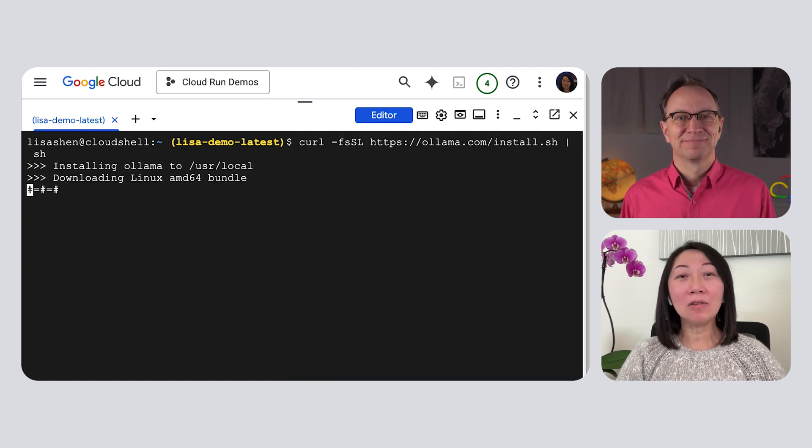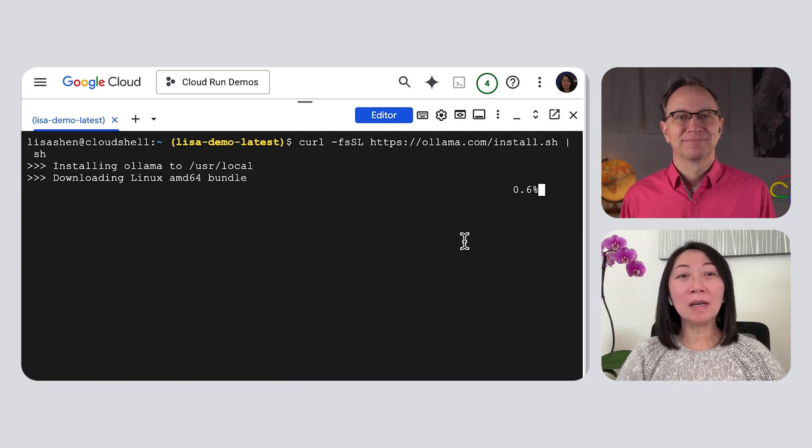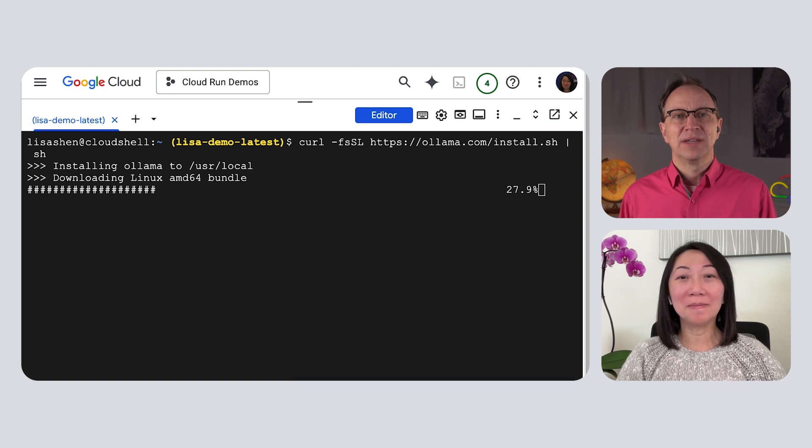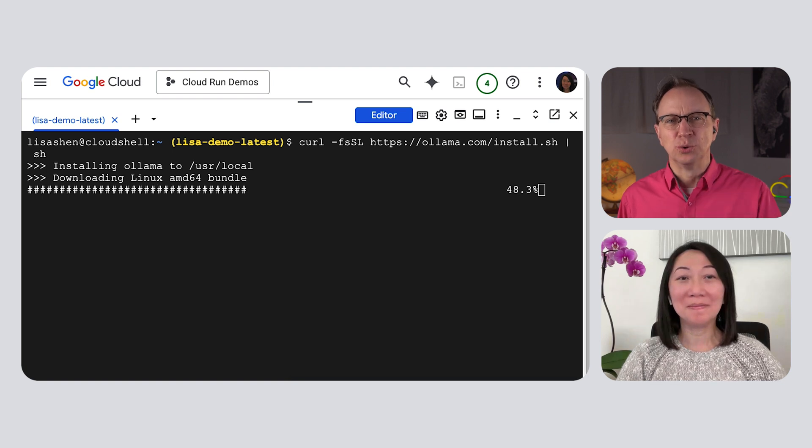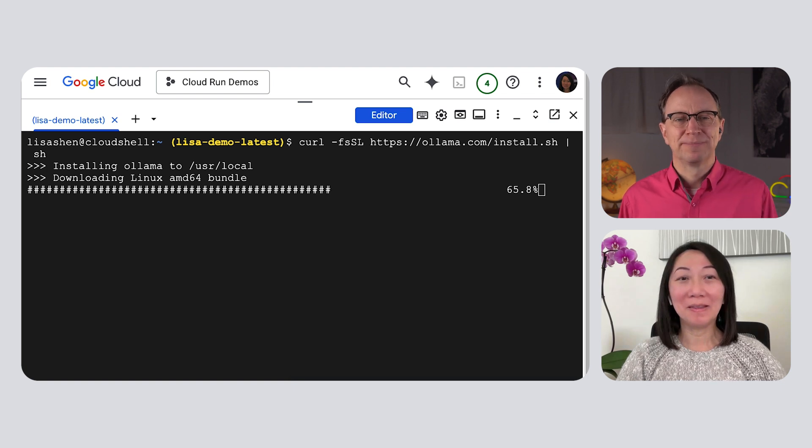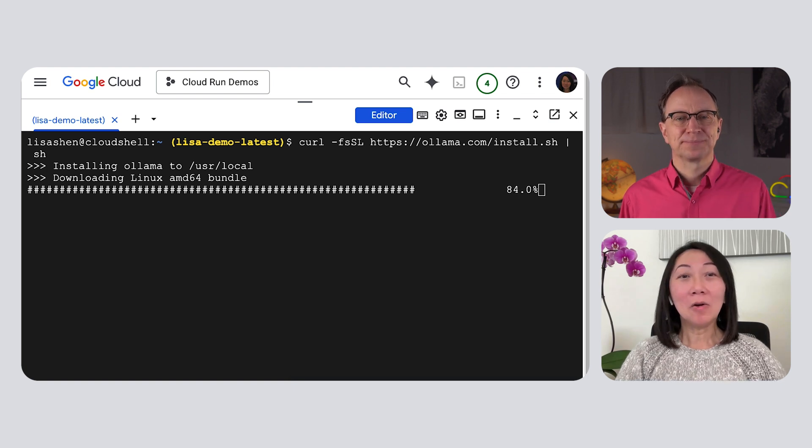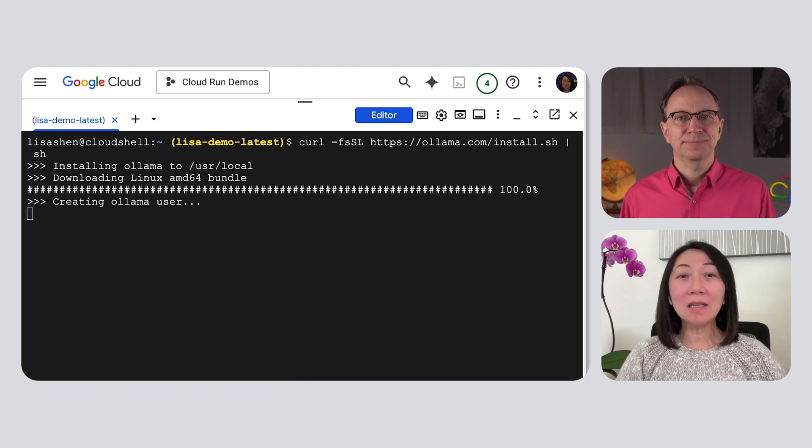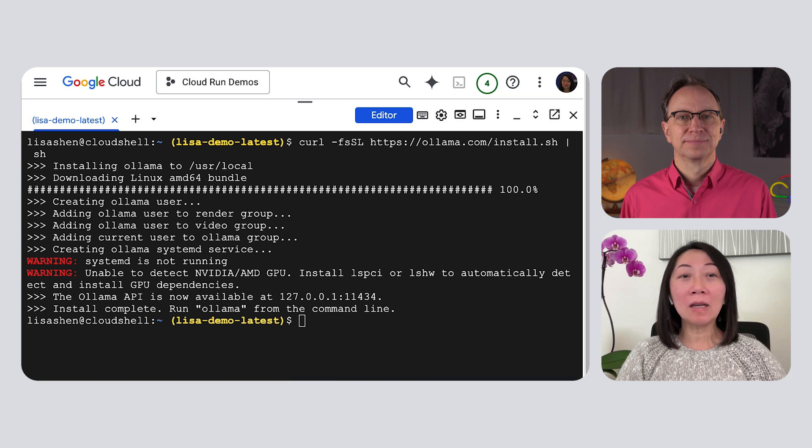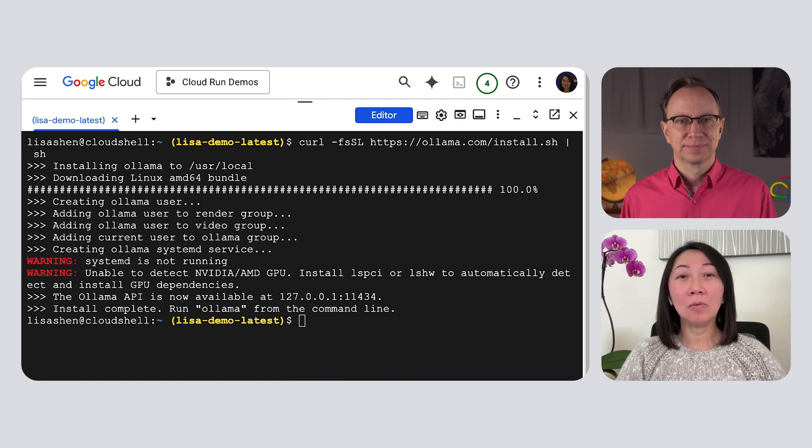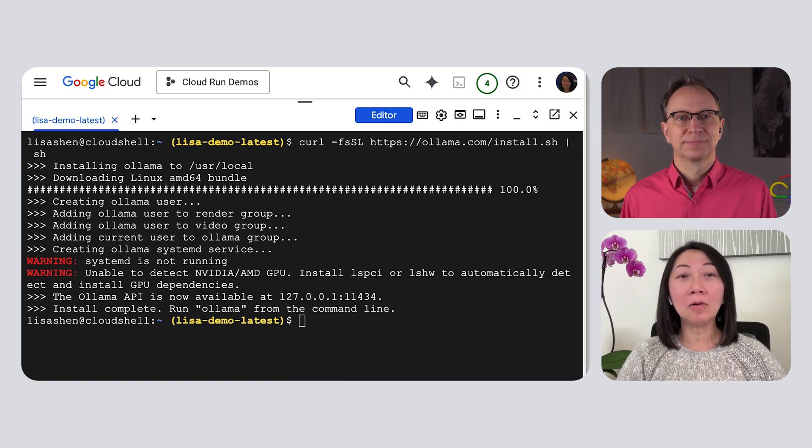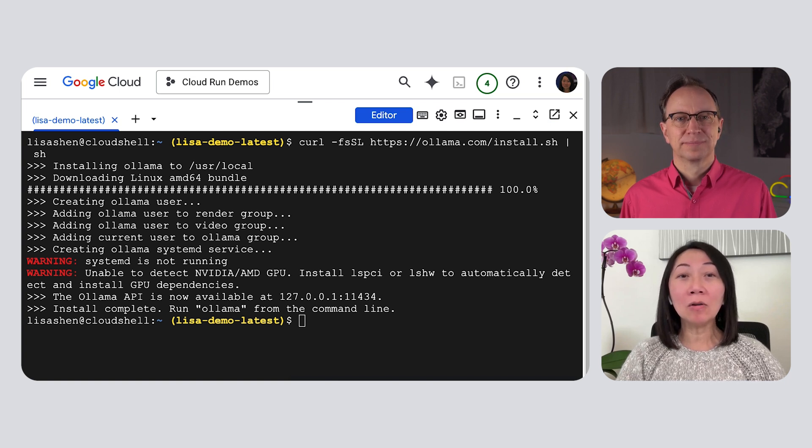Very good. First, let me install the Ollama command line tool. And what does that tool do? Ollama makes it easy to download and run large language models. We'll use it to run the DeepSeek model, but it can also load and run many other models as well.